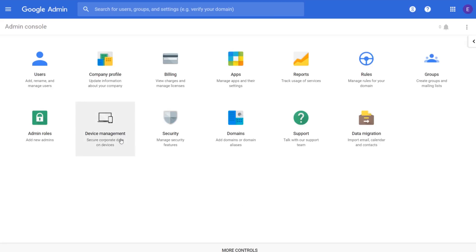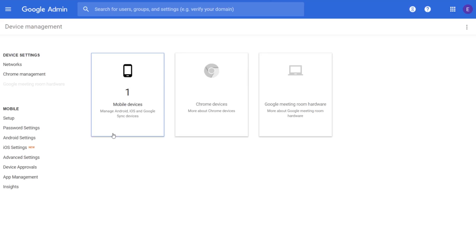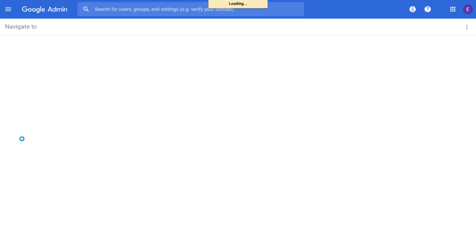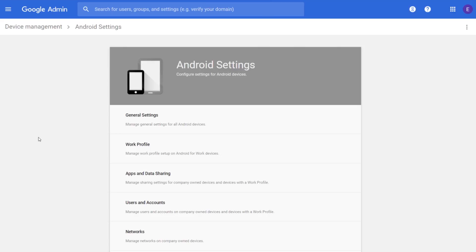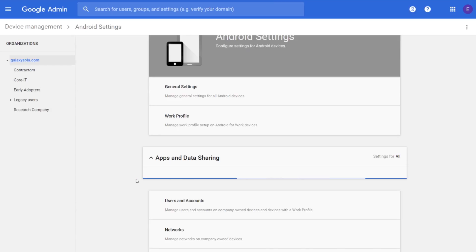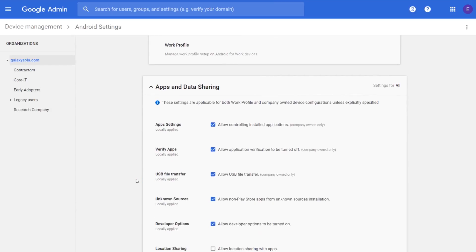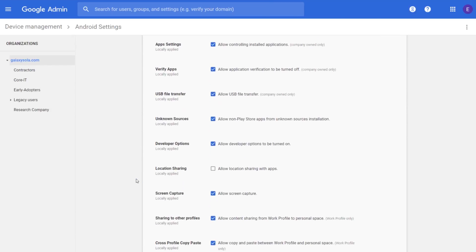From the home page, click Device Management, and on the left side, click Android Settings. Then click Apps and Data Sharing. Under Apps and Data Sharing, scroll down to see Runtime Permissions.